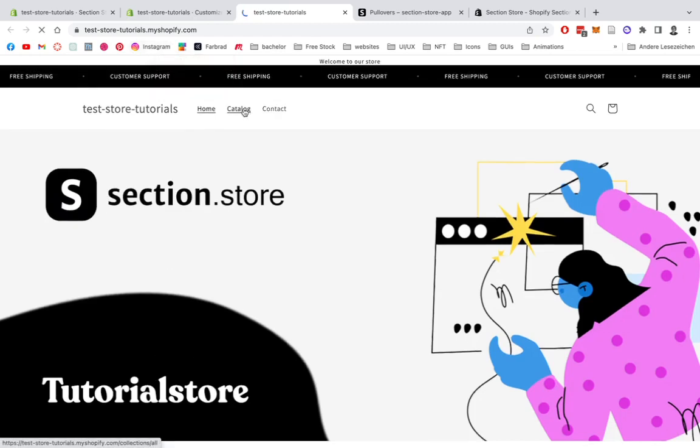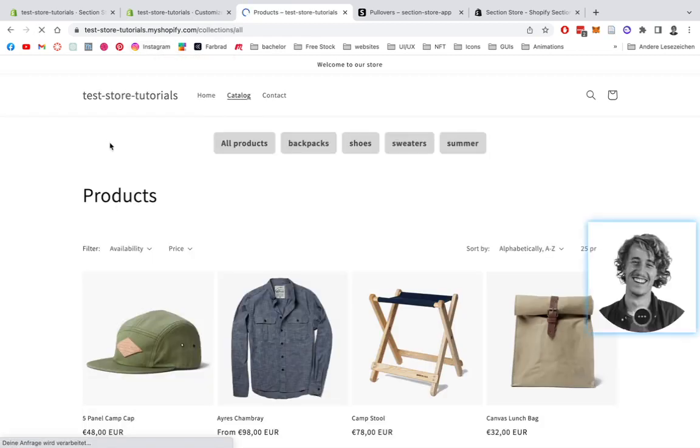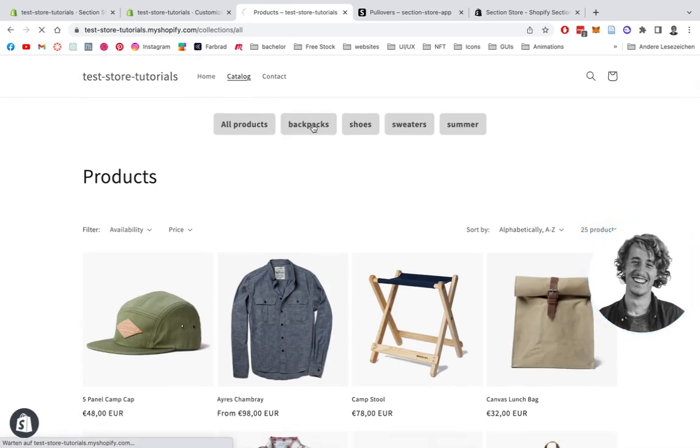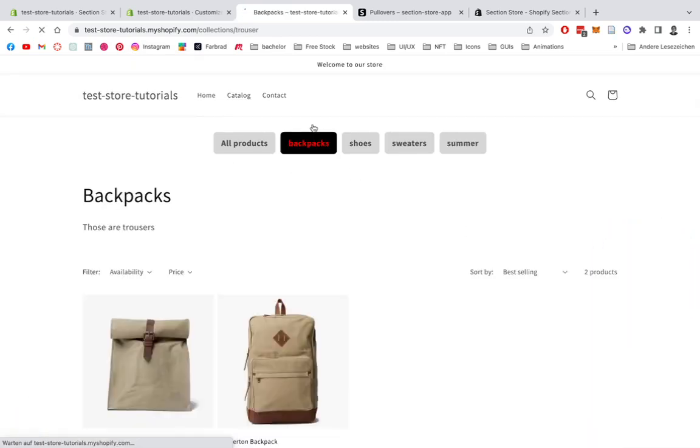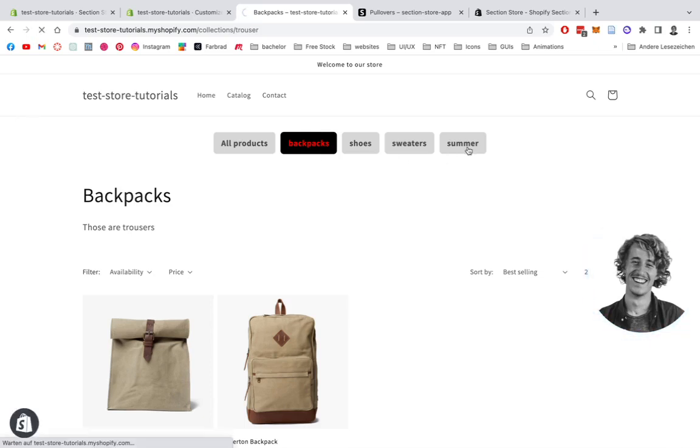Click on catalog to open up all the collections we're having, and here we have it already. Let's check if it's also functional. Click on backpacks. Here we can see the customizations we've done are actually working.